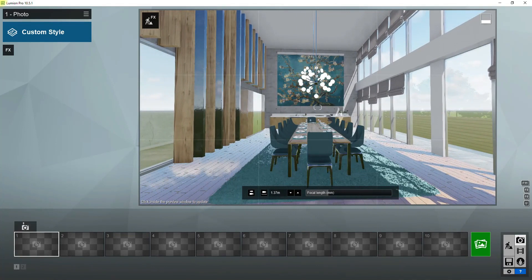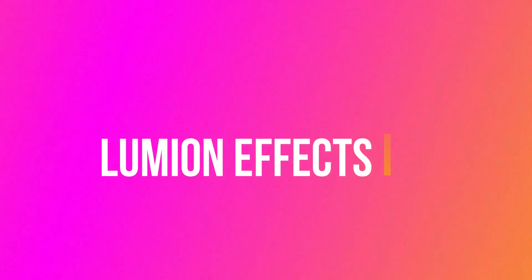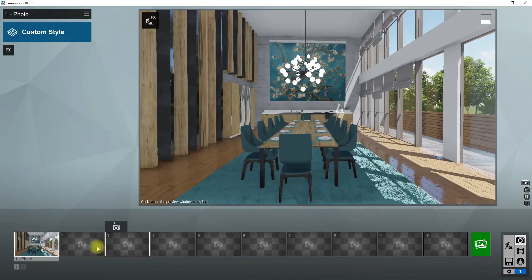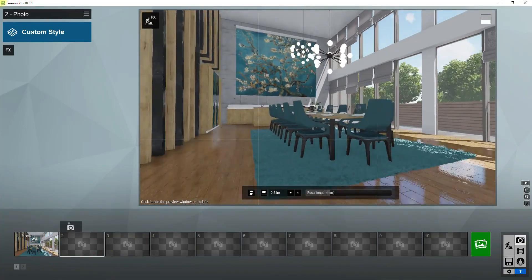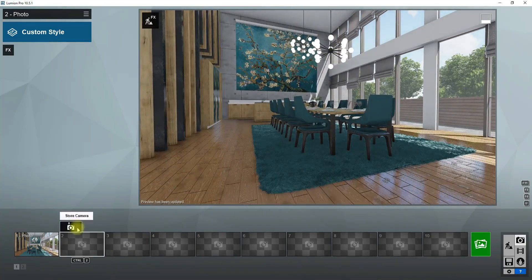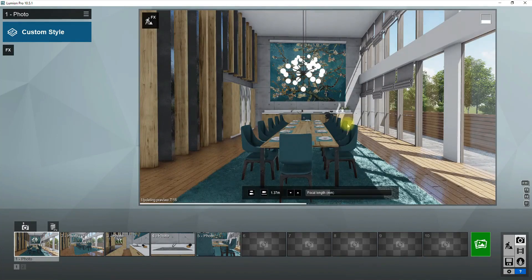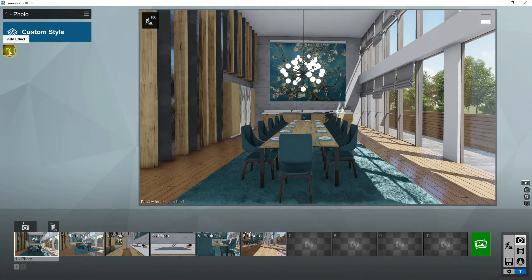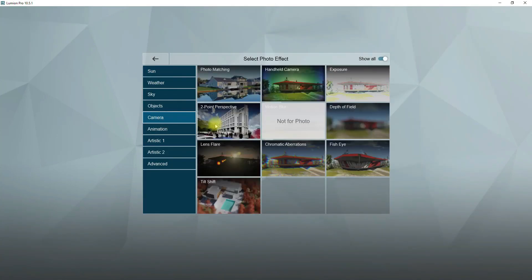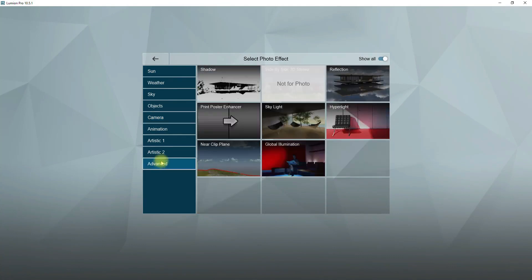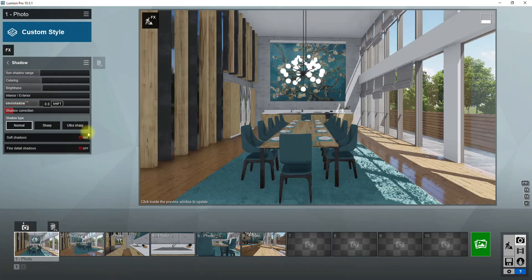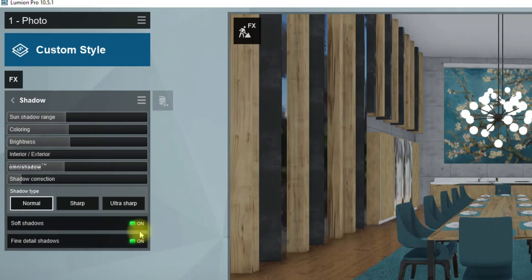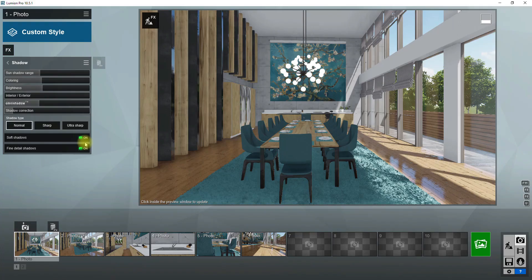Now it's time to add Lumion effects. It's good to save some good render views in the beginning. Click on the FX button and go to the Advanced tab. Add the shadow effect to the scene. Activate fine detail shadow and soft shadow. These two options make shadows smooth and more realistic. To create darker shadows in the scene, reduce the brightness.